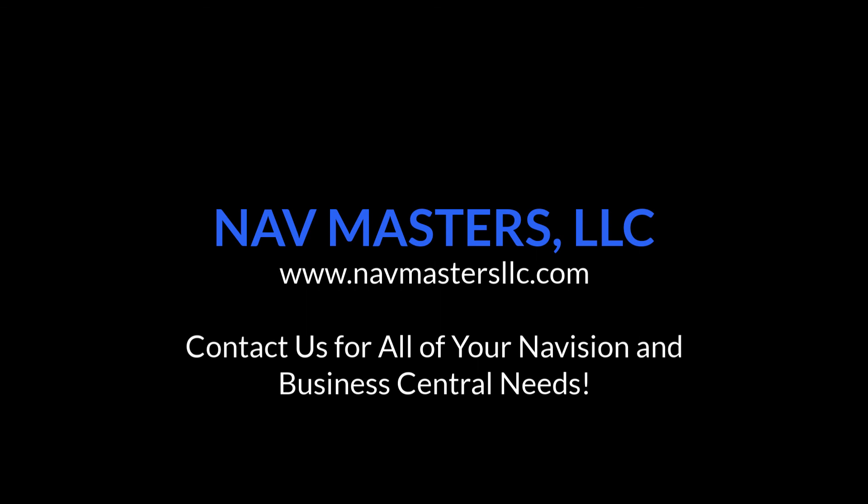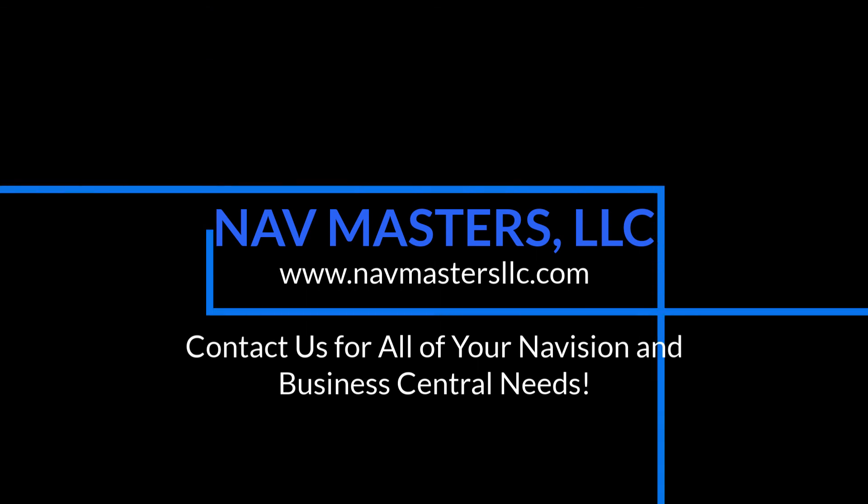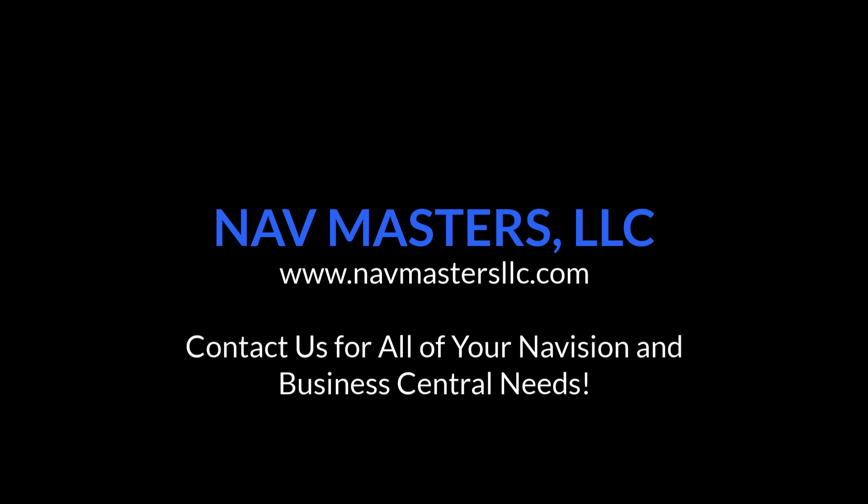Thank you for watching. If you like this video, remember to click below and subscribe for more.